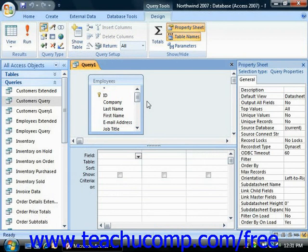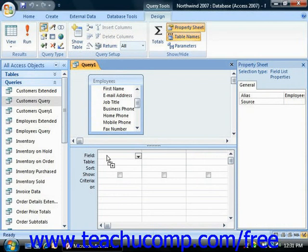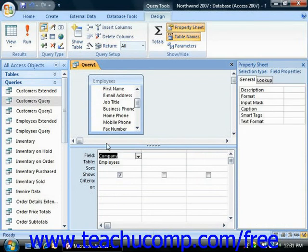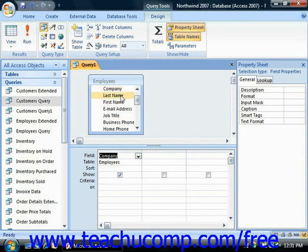Next you'll need to add the fields that you would like to show in the query result set from the tables into the grid at the bottom of the Query Design View. You can click and drag the name of the field that you want to display from the tables and drop them into the columns at the bottom of the design grid. You may also just double-click on the name of a field shown in the table to add it to the design grid. Note that the order in which the fields are listed in the grid is the order in which those fields will be displayed in the query result set.